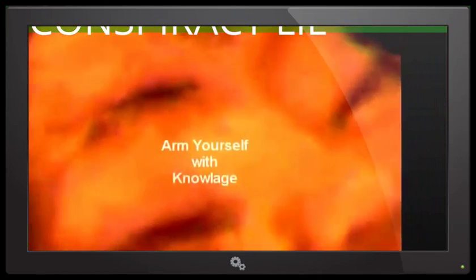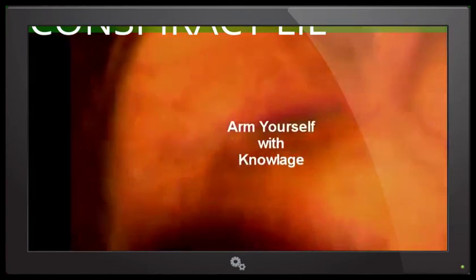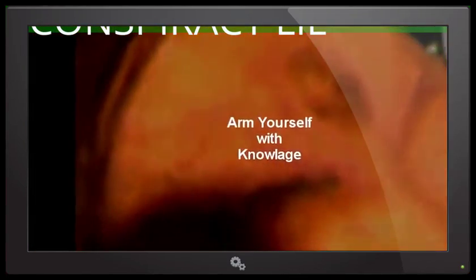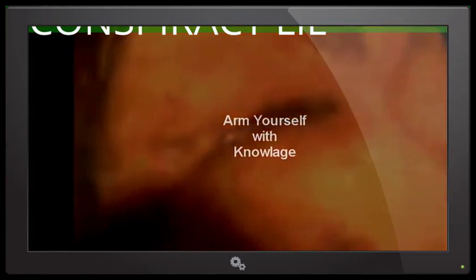The evidence seems clear. Only you can make your own choice. Arm yourself with knowledge.